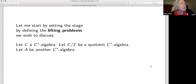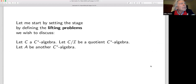Let me start by defining the setting — the lifting problems that we wish to discuss. We have a C*-algebra C, and we look at the quotient by an ideal — of course a closed two-sided self-adjoint ideal. So the quotient is a C*-algebra. And then we have another C*-algebra A.